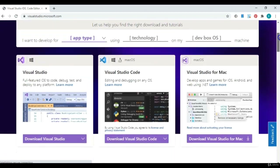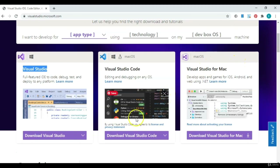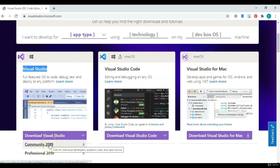If you scroll down a bit, you have three options. What you're looking for is Visual Studio, the first one here on the left. And if you have a Mac, you're going to download Visual Studio for Mac. Come down to the download and click Community — that's the free edition. You'll see Community 2019, and depending on when you're watching this video, you might see a later version. Just get whatever the latest version is.